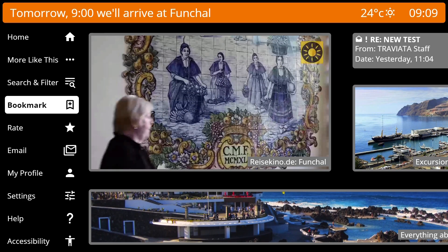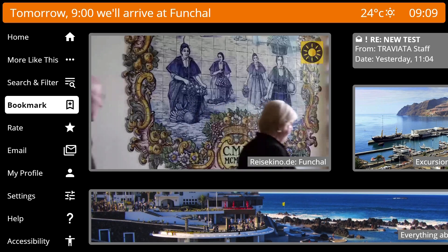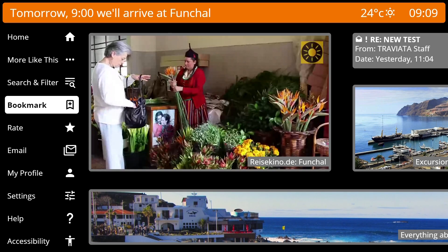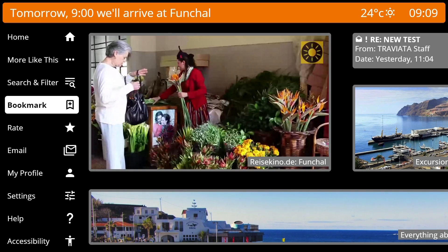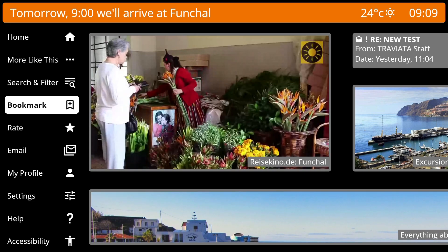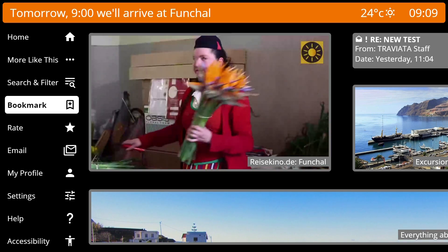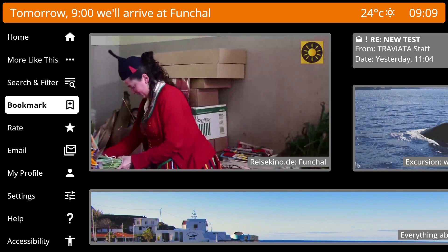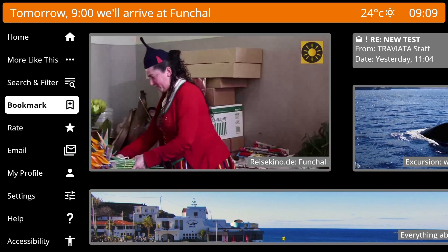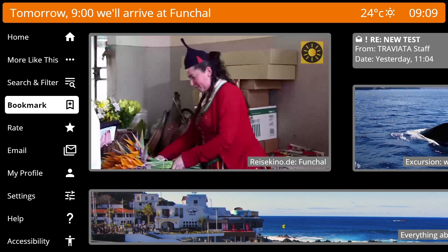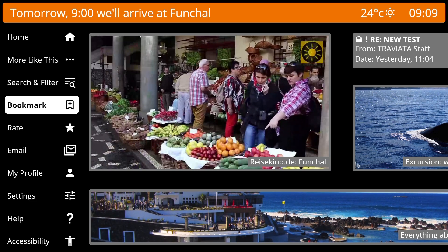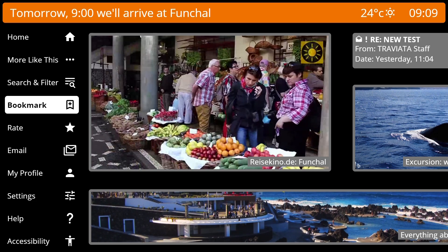You can bookmark any screen — for example, when you want to discuss something with your significant other before booking. Bookmarks work cross-device, just like any other feature. All guest devices are always synchronized.